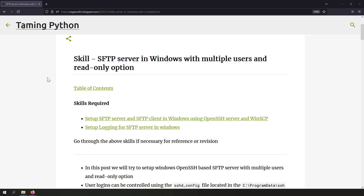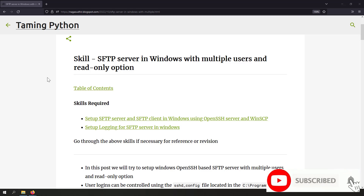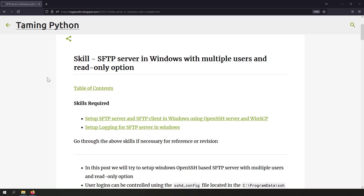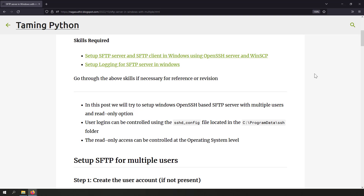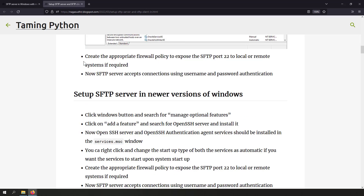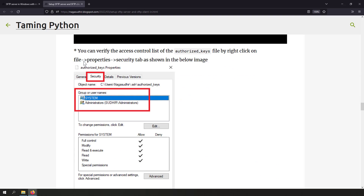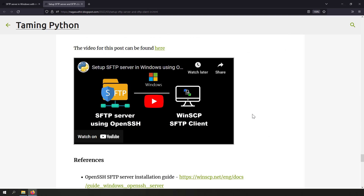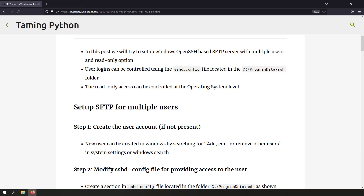In this video we're going to talk about how to set up an SFTP server in Windows for multiple users, and also set up an SFTP server with read-only access so that the user can only read the files but cannot modify them. I've already created posts on setting up an SFTP server and setting up logging for an SFTP server in Windows. After I released that video, I got feedback on users facing difficulty implementing an SFTP server for multiple Windows users on the same server.